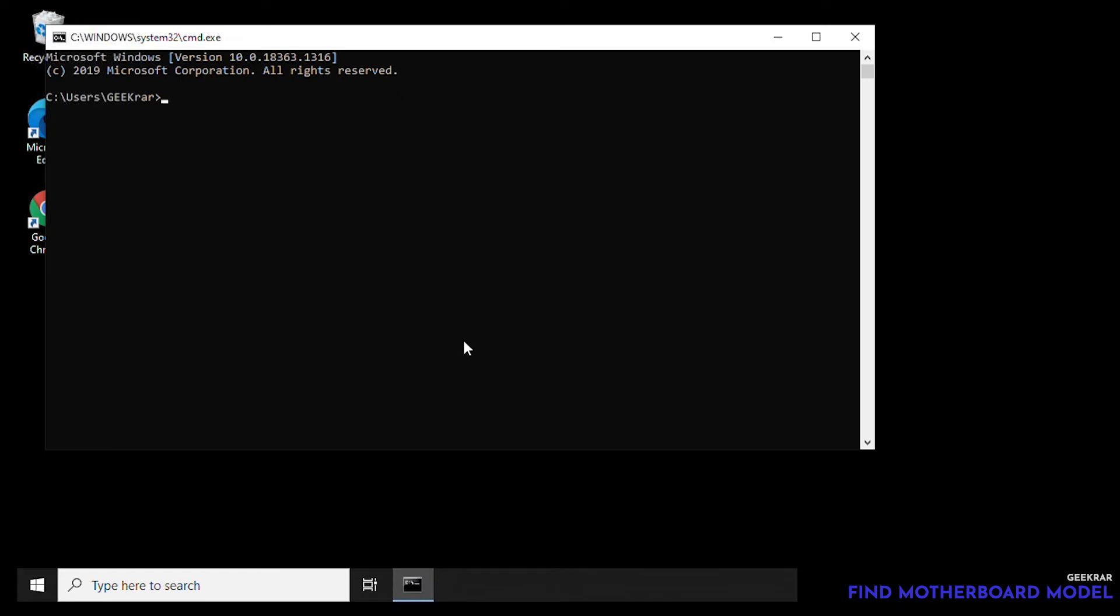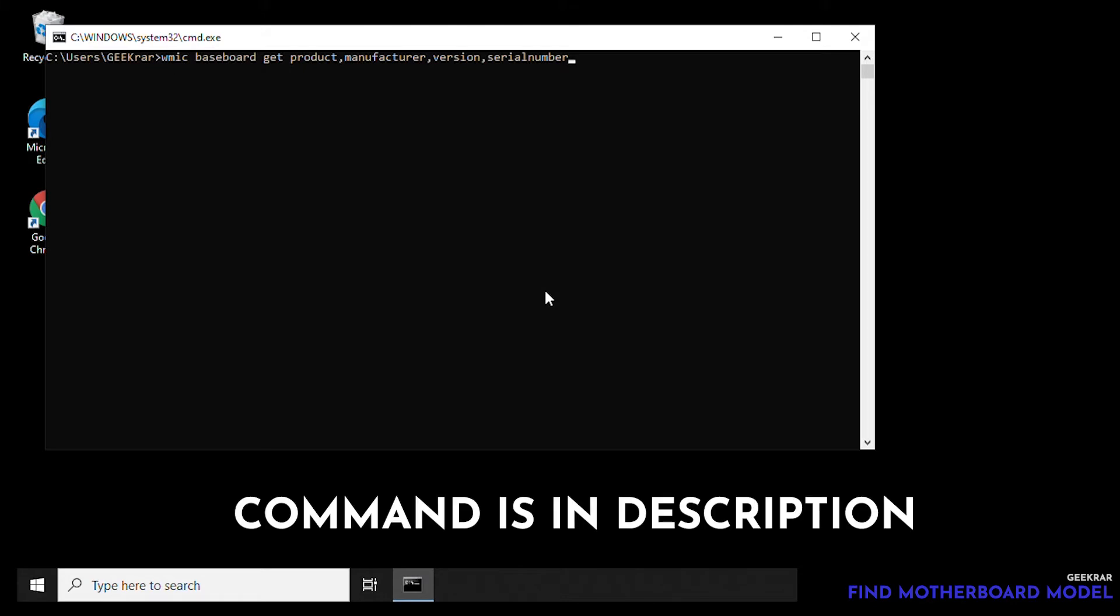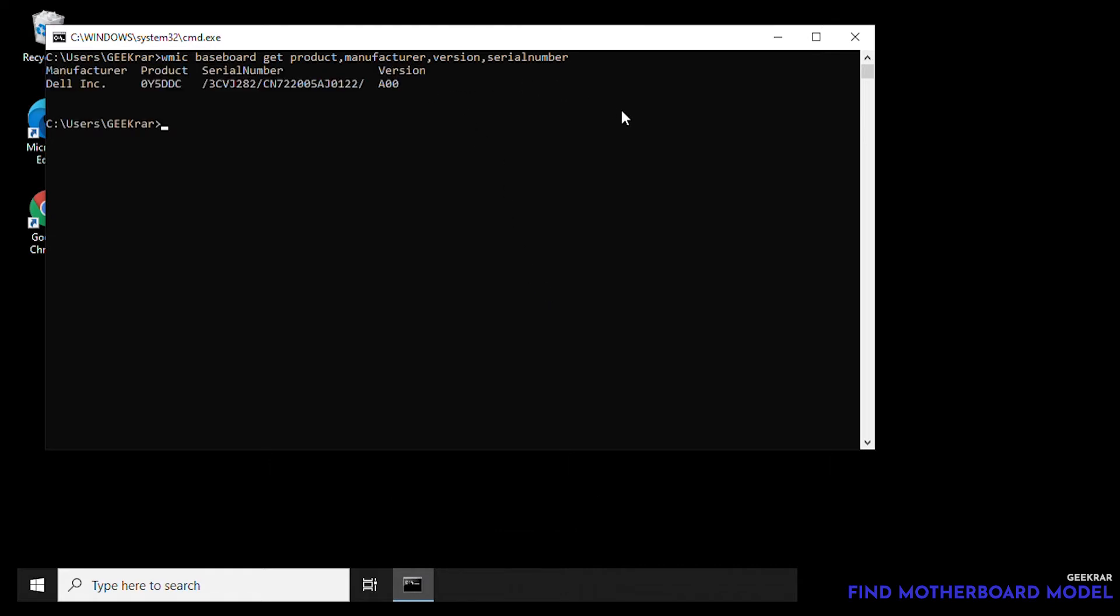So when you type in CMD, hit enter and your command prompt is gonna open. Inside the command prompt window we're gonna type in this command, and this command is gonna give us the model information of your PC. Now you don't have to worry about memorizing this or writing it down. I'm gonna put it in the description below.